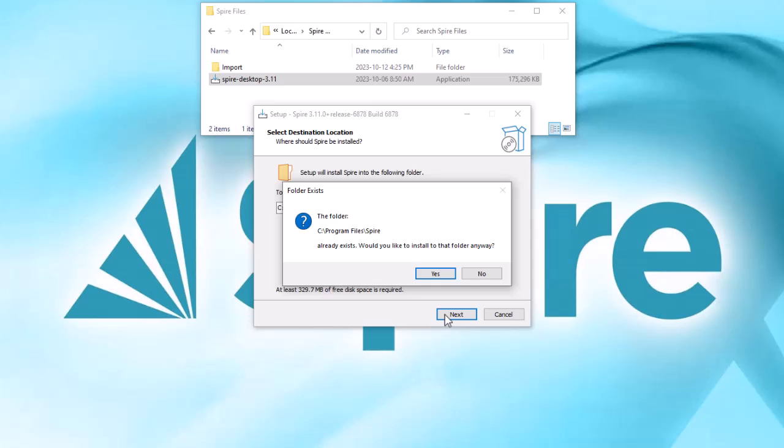If the Spire server administrator program was installed on this workstation, you may get a message that the install location already exists, which would be expected.